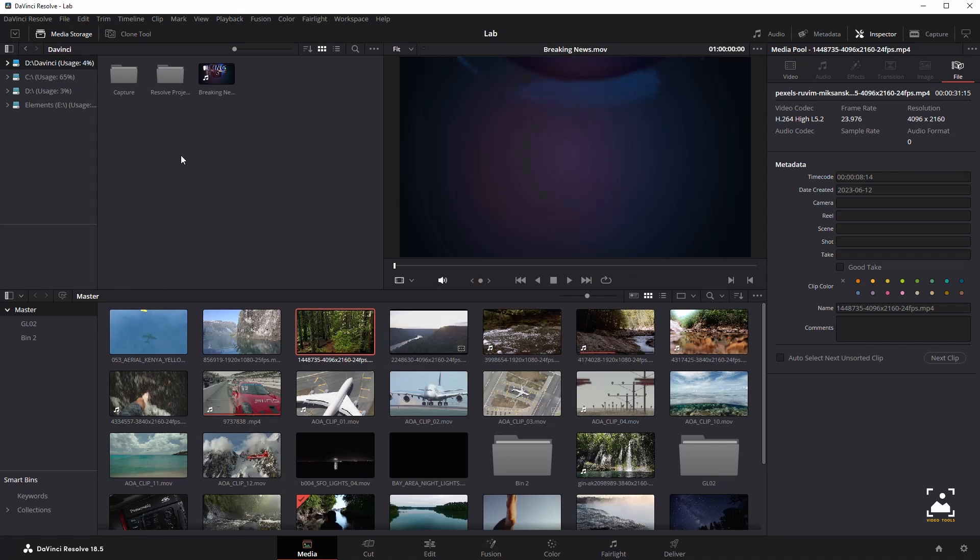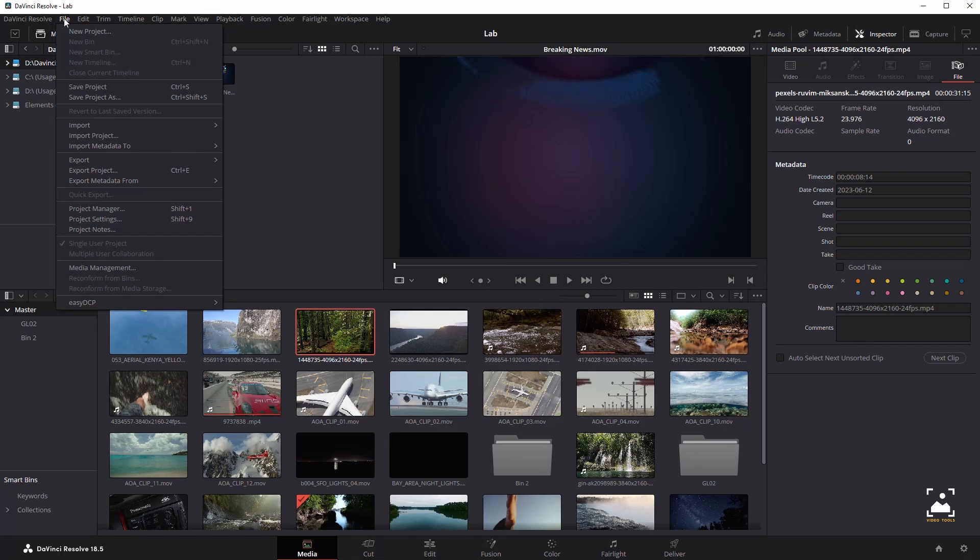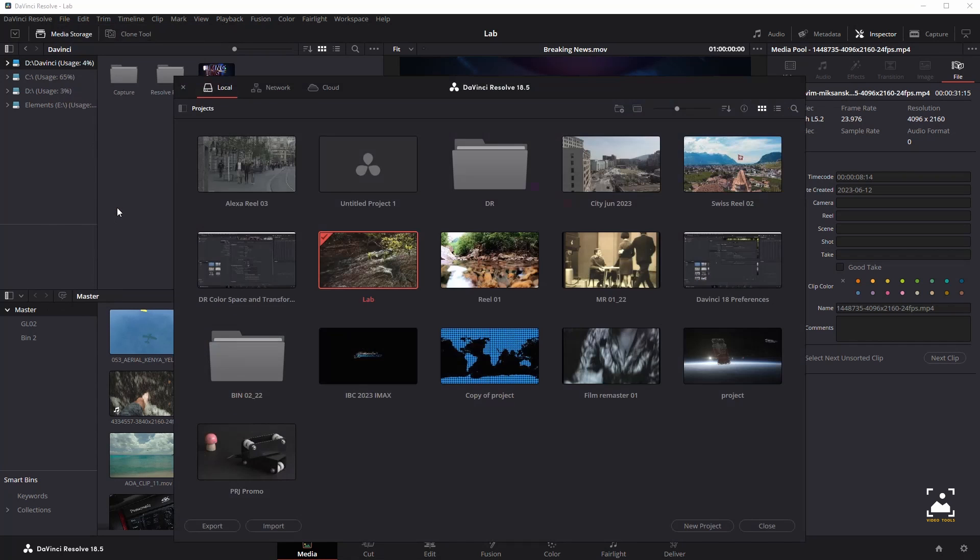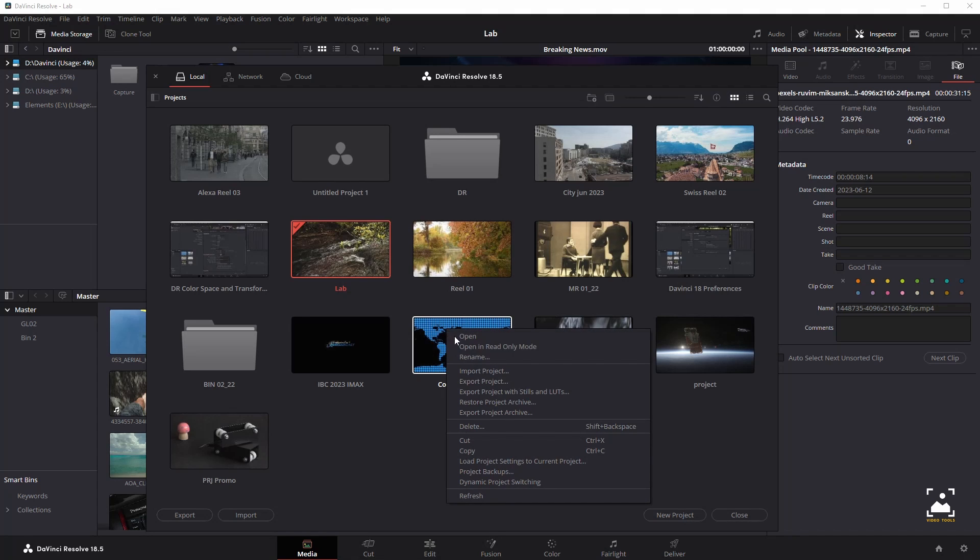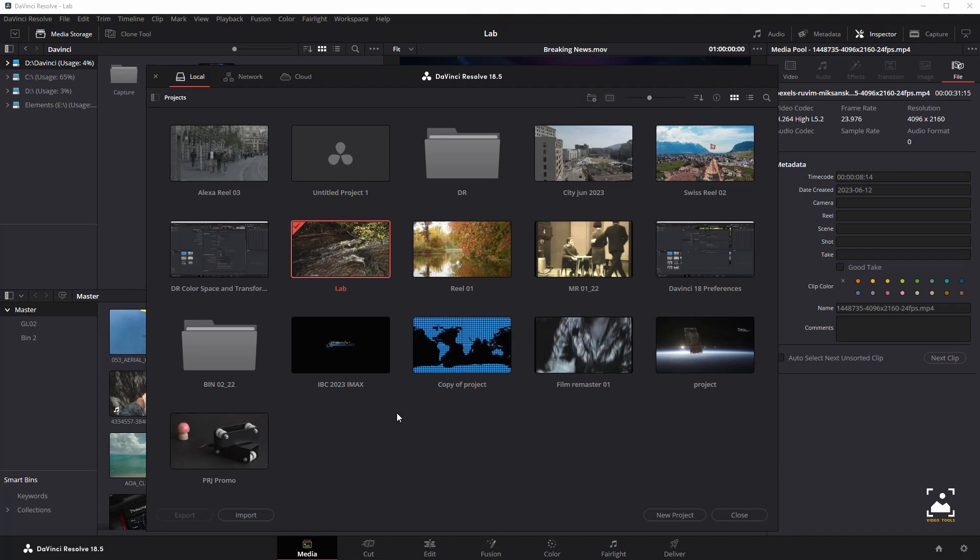To open a previously saved project, double-click any project icon or item if you're in list view. To open a project in read-only mode, right-click a project icon or item and choose open in read-only mode. This lets you open a project without danger of altering it.